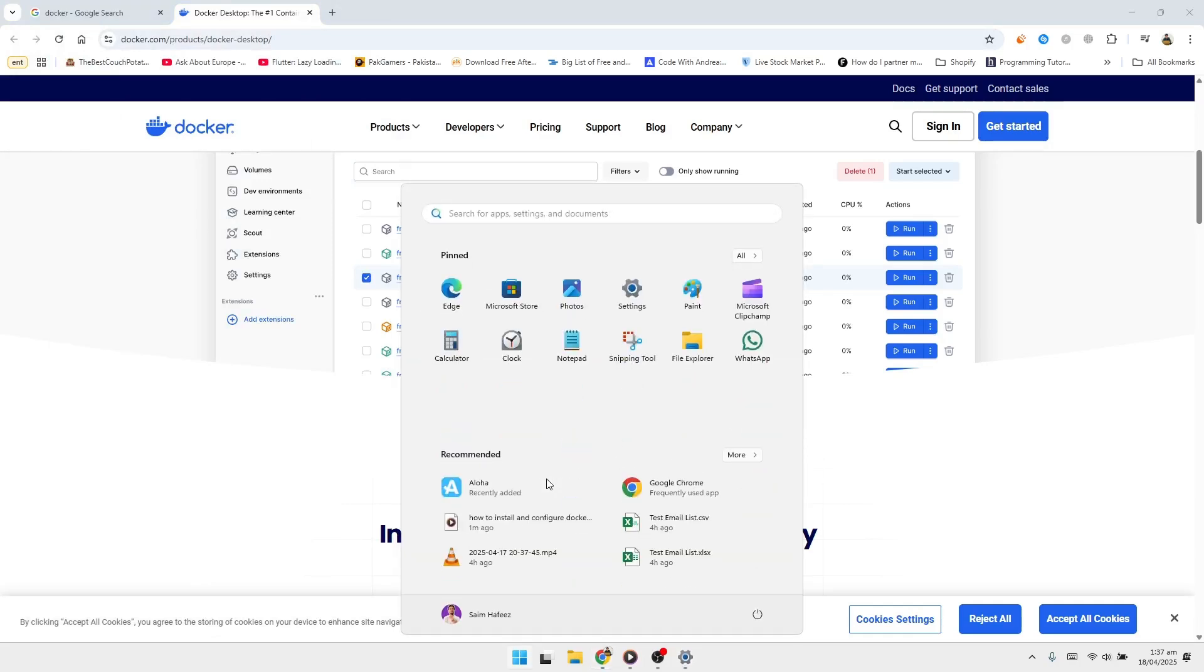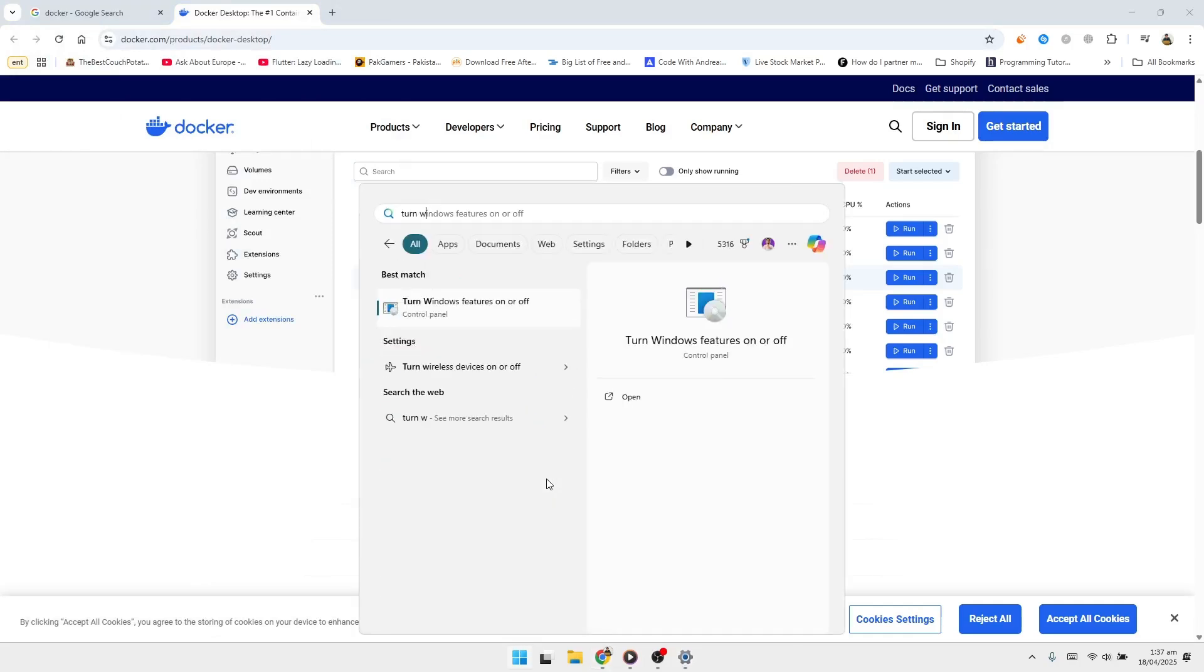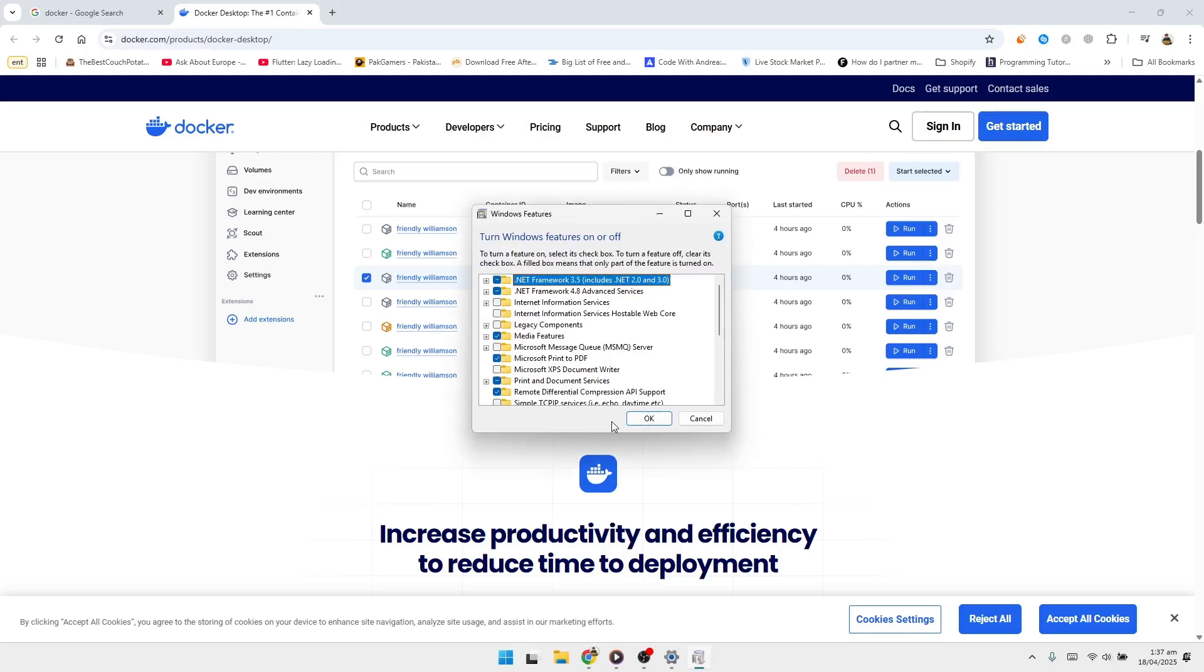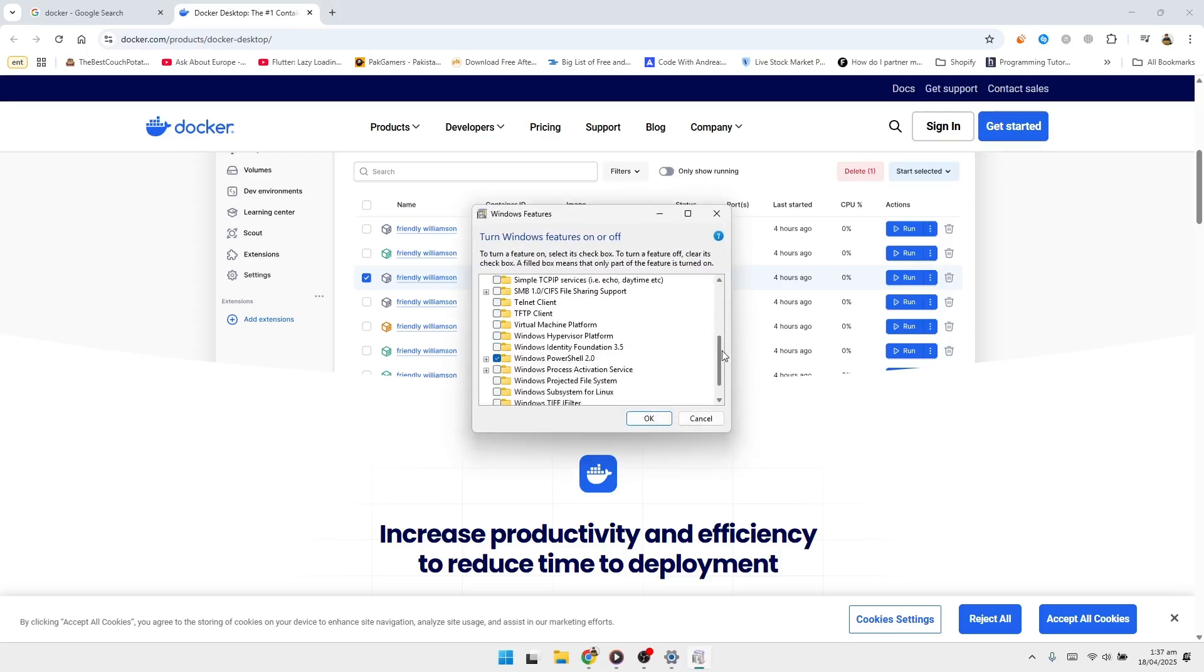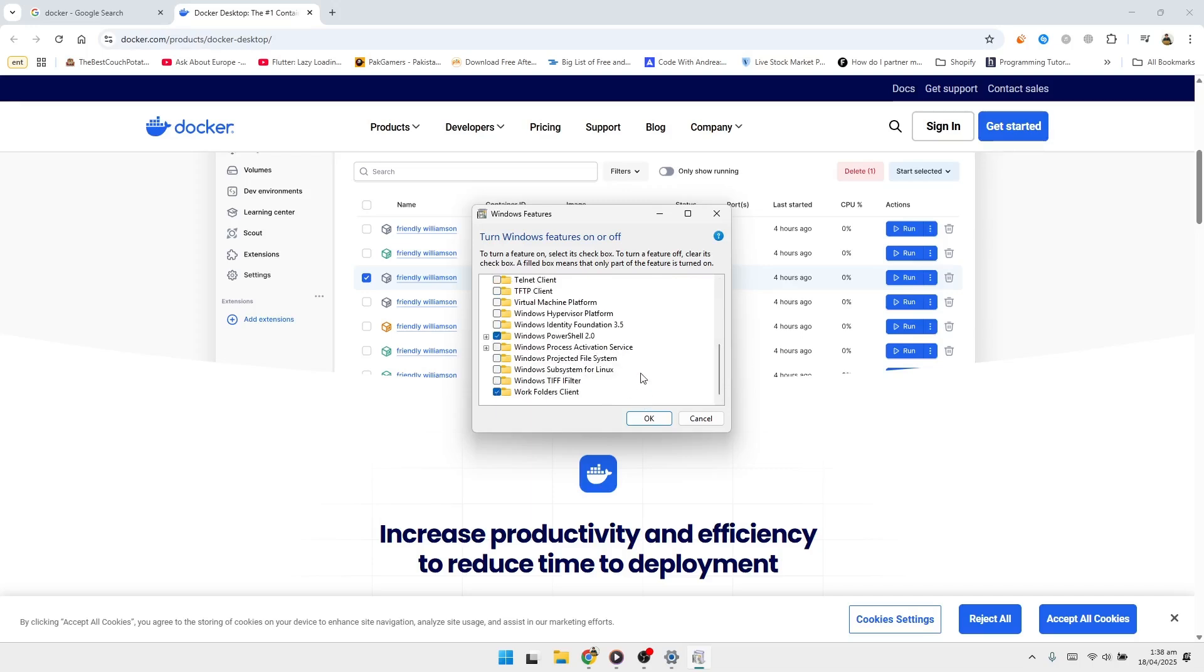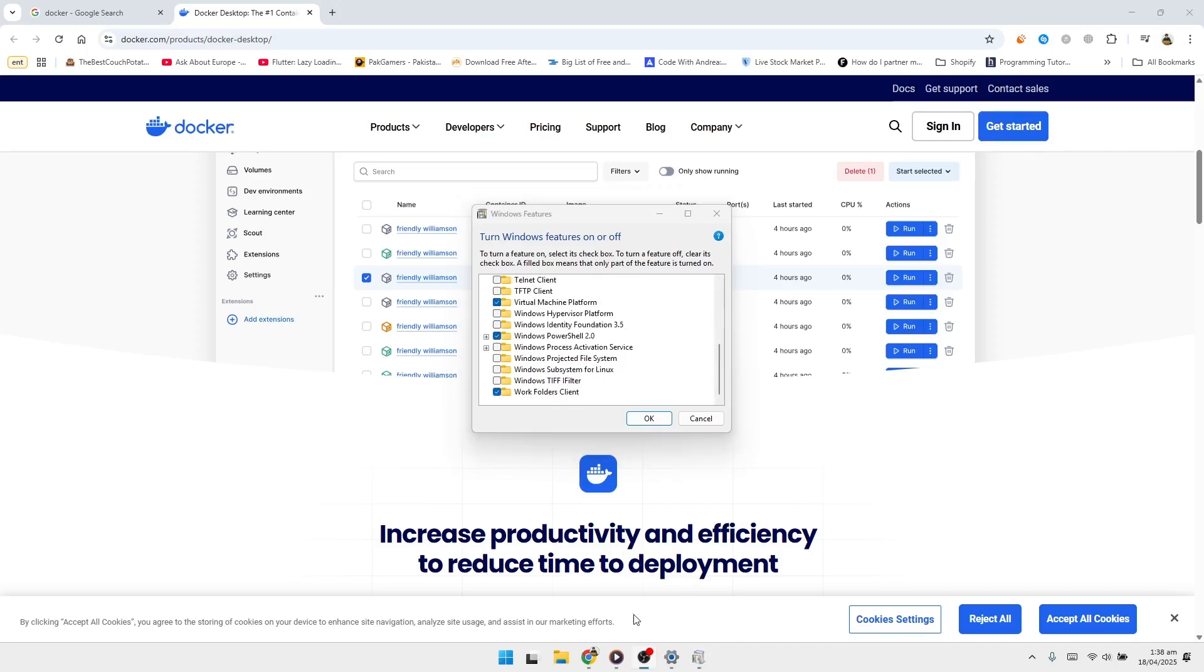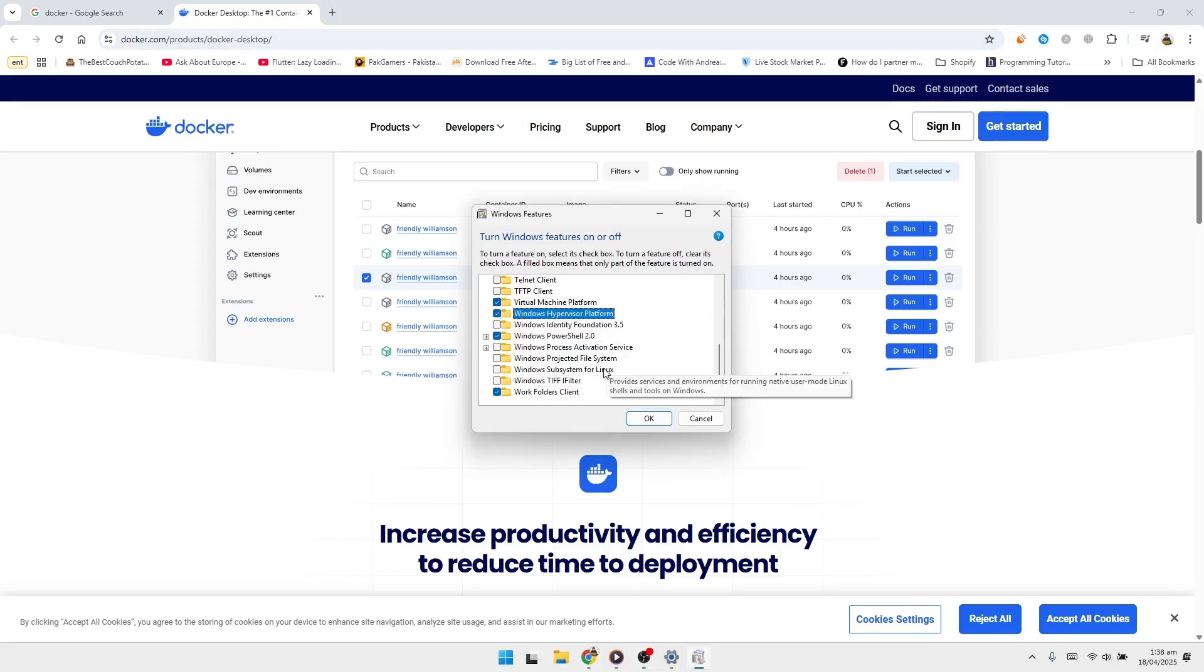Now let's verify whether WSL 2 is already enabled on your system. In the Windows search bar, type Turn Windows Features On or Off, and click on the result. Once the Windows Features dialog opens, scroll through the list until you find Windows Subsystem for Linux and Virtual Machine Platform. Make sure both options are checked. If you also see Hyper-V, check that box too, especially if you're using Windows Pro or Enterprise.